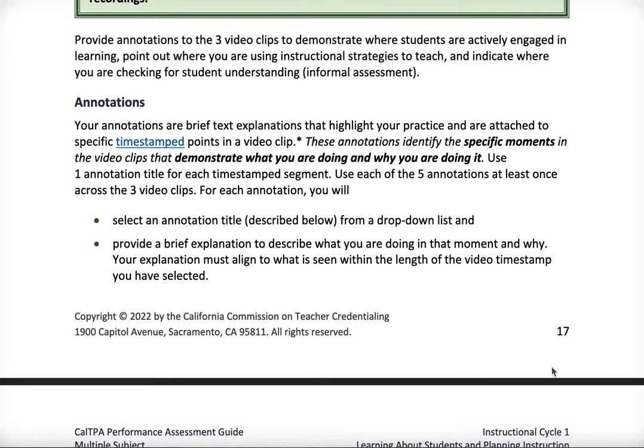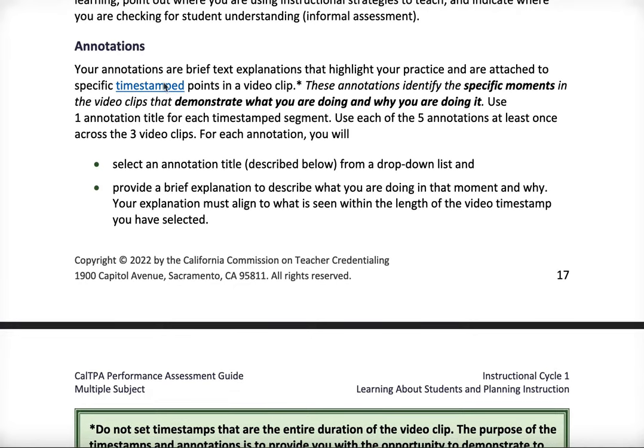So here's what we're going to talk about. You have your annotations that you're going to do. What my students typically do is write their annotations on a Word document, or some universities may use a program like Edthena, where you can upload your videos and annotate them right into Edthena and then pull your annotations from there. But if you're not using a program like that, you can just write your annotations on a Word document with your timestamps.